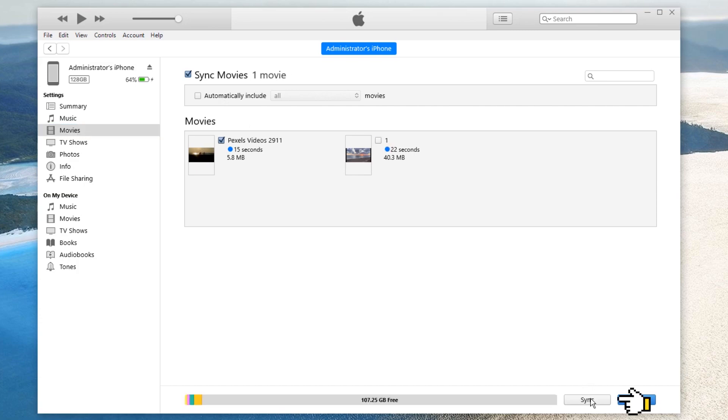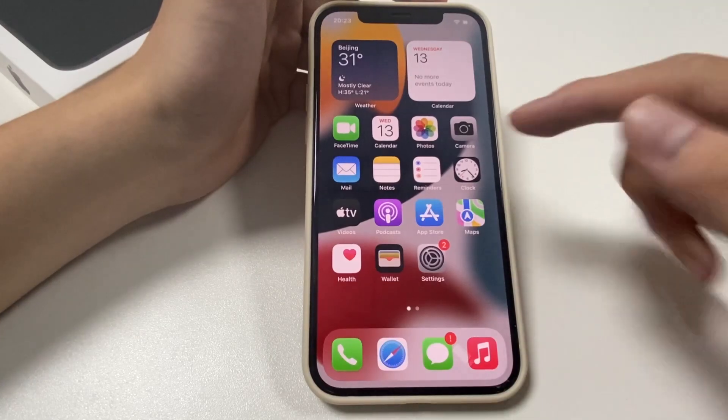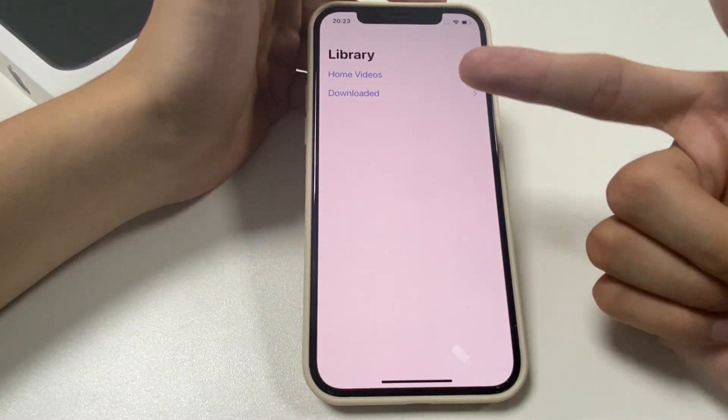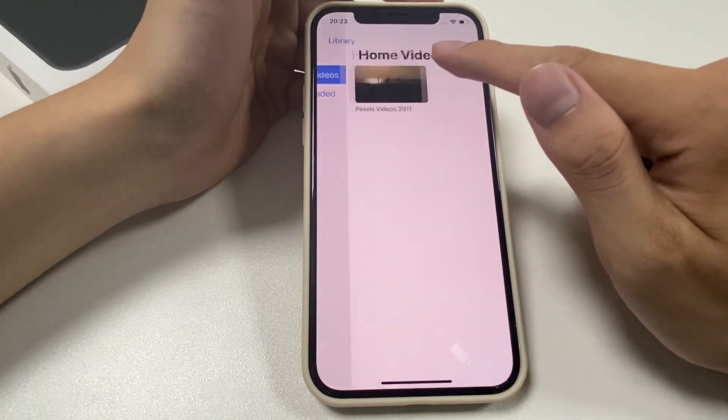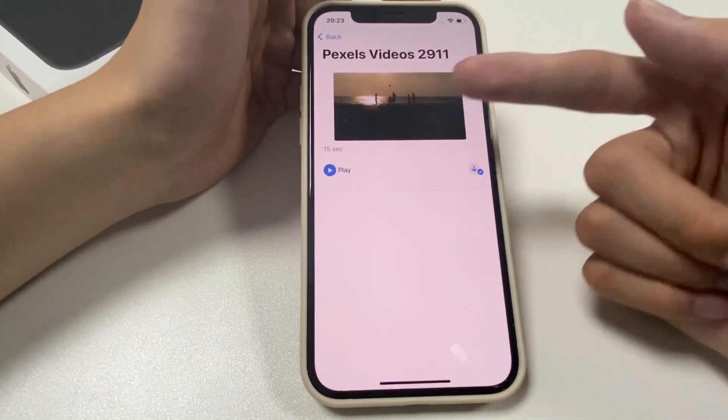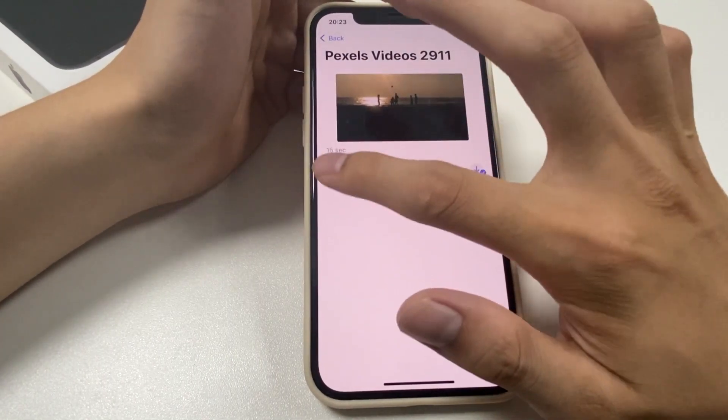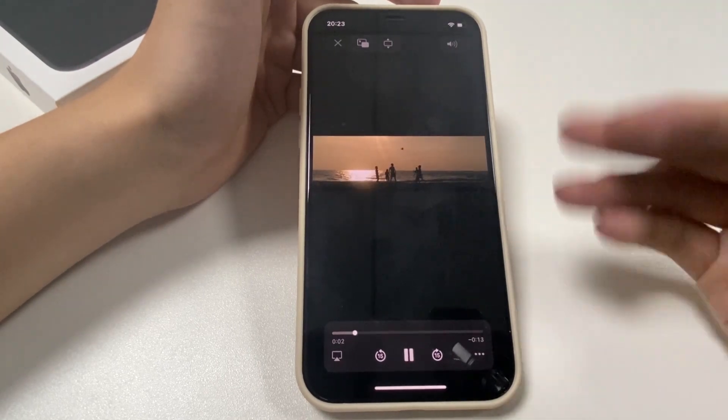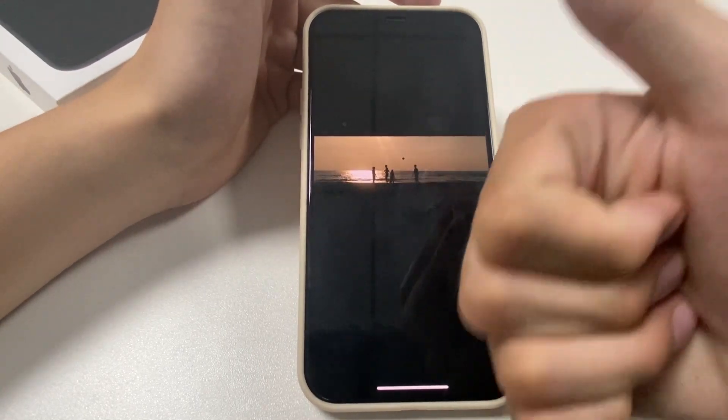Congratulations! Now open the Videos app on your iPhone and you can see all the newly added videos here. That's all for how to use iTunes to transfer videos from PC to iPhone. Hope you can get the task done with our simple steps in this video.